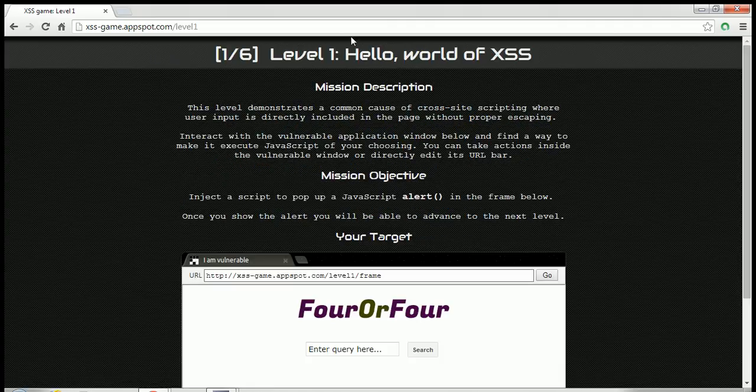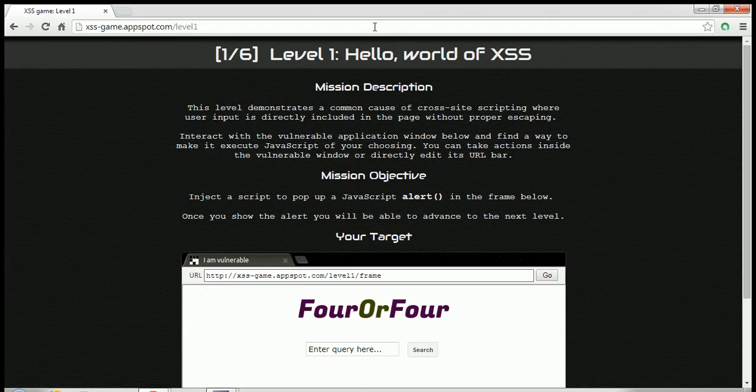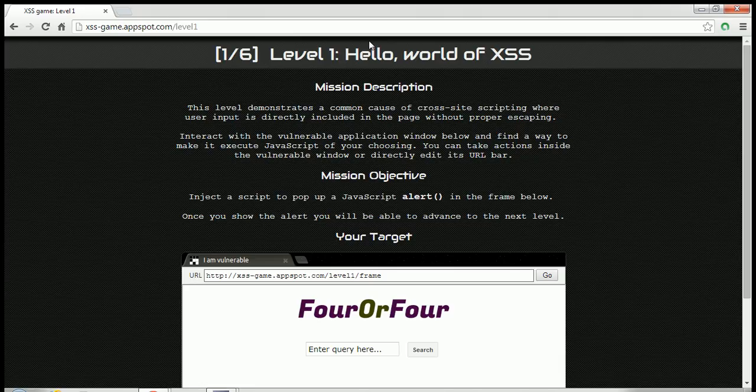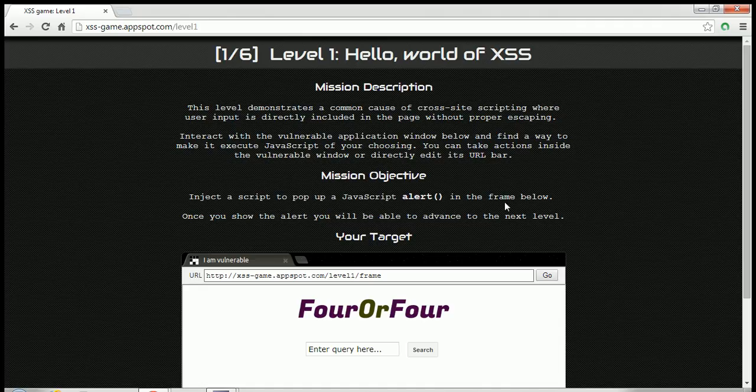The first puzzle or the first mission which we have is the hello world of XSS, so you can imagine this will be the most basic mission to accomplish. The objective is to insert a script to pop up a JavaScript alert in the frame below.